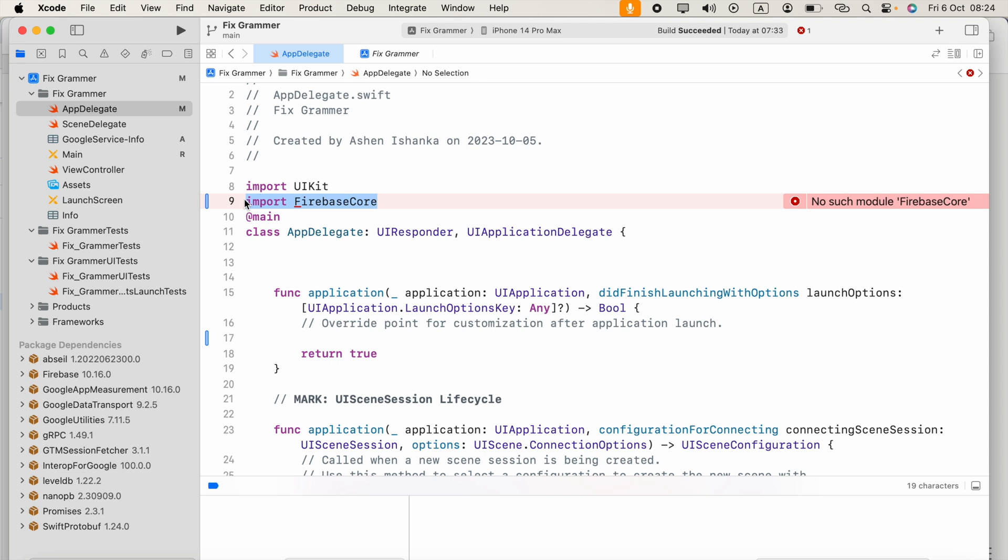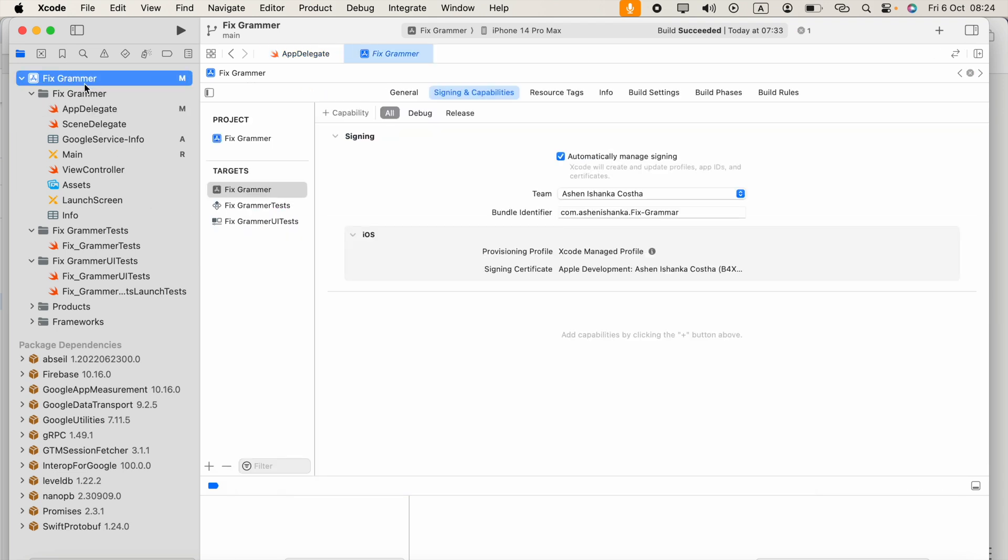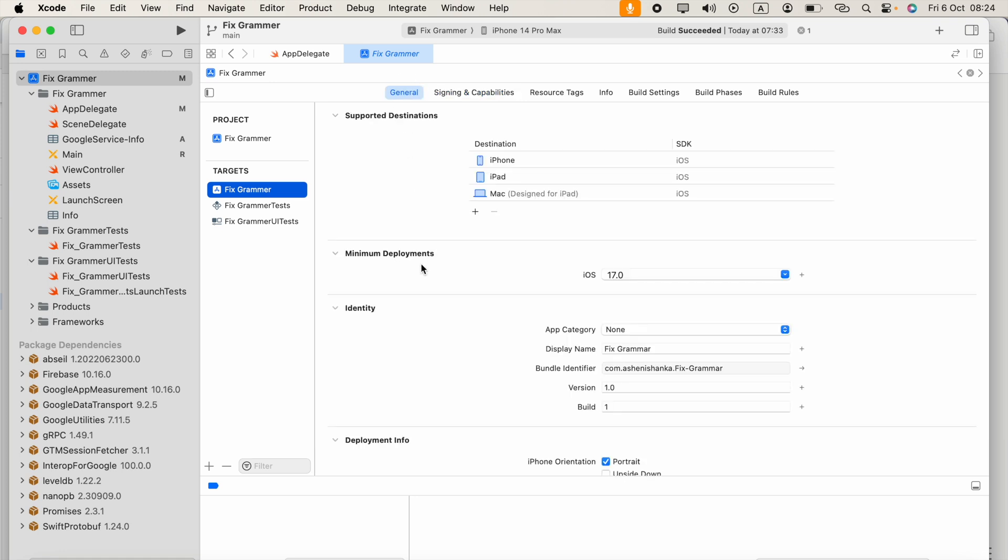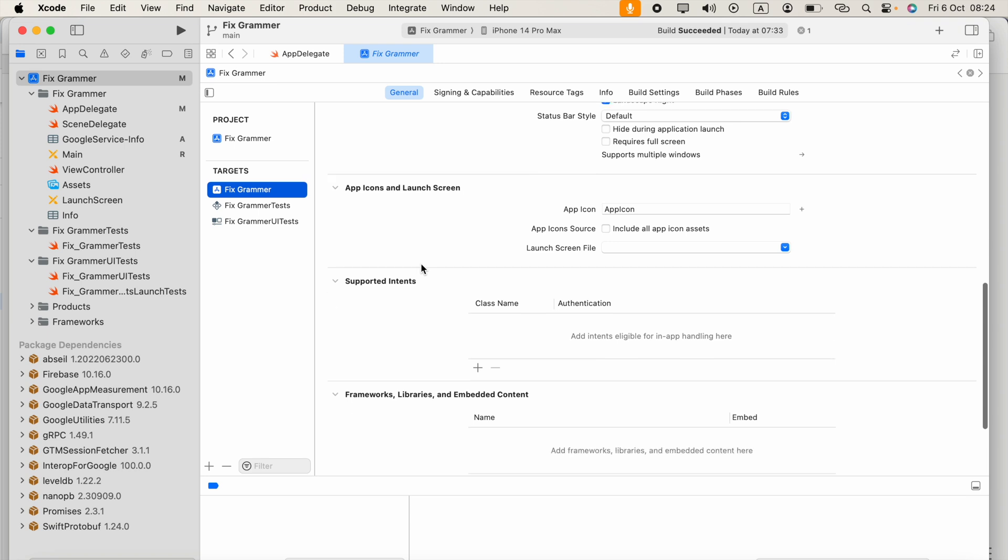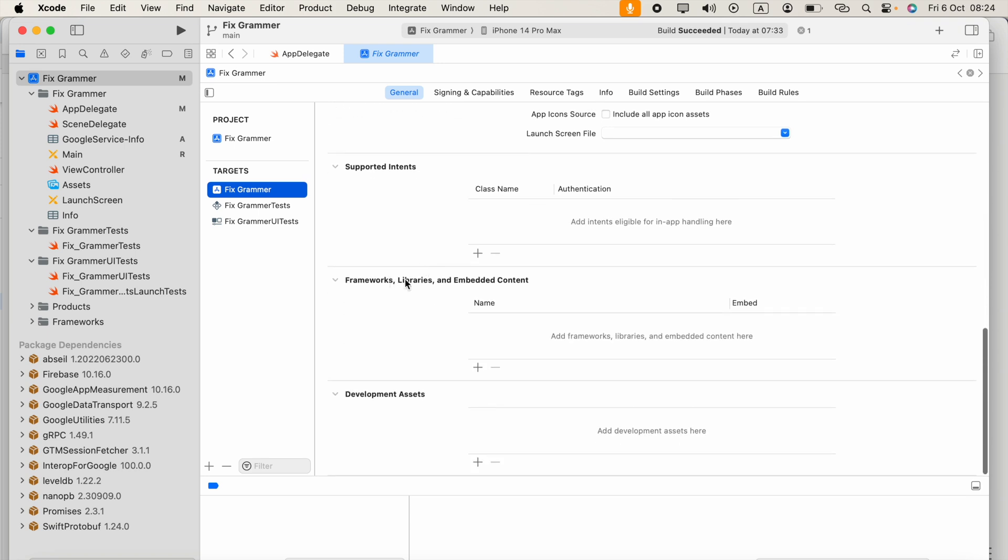That's because we have not selected what packages we need. So we can do that manually. Go to this project and select your target - your project name - then go to General.